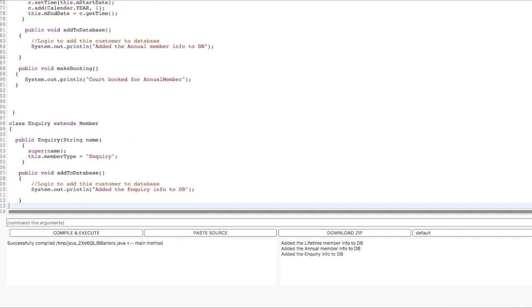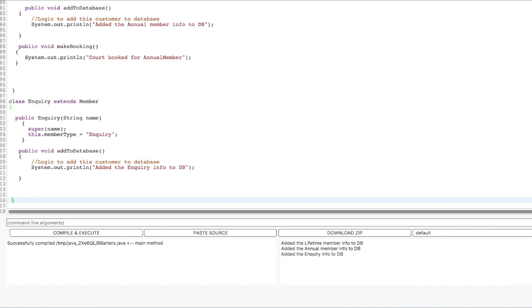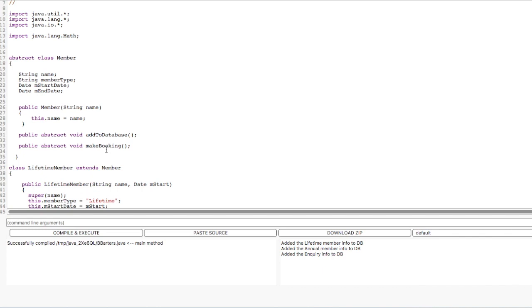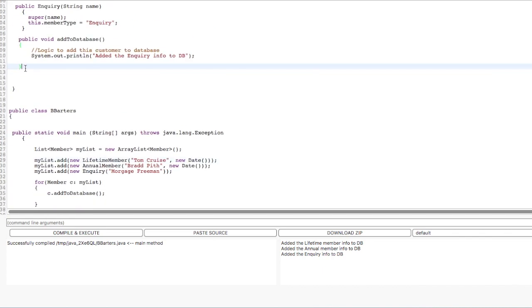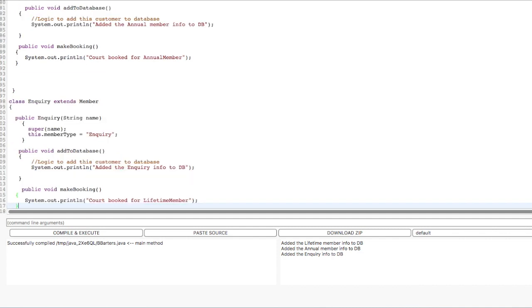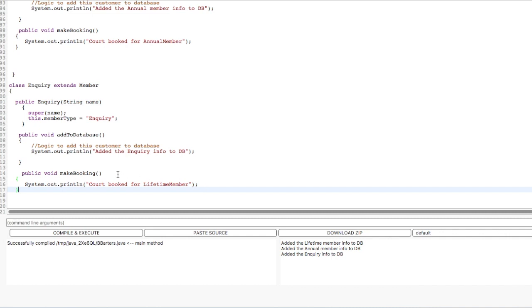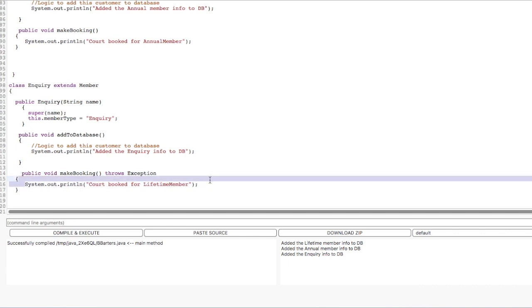Now there is a problem. Inquiry cannot do a booking. A person who has just come and inquired, but who is not a member, cannot do a booking. But because Inquiry is implementing the Member class, and Member class has this abstract makeBooking method, it is compulsory for the Inquiry class to provide the implementation. So one way we could do that is we could just throw an exception — we hope that the Inquiry class will not be used to invoke the makeBooking method, but if it does, we will throw a new exception saying cannotDoBooking.